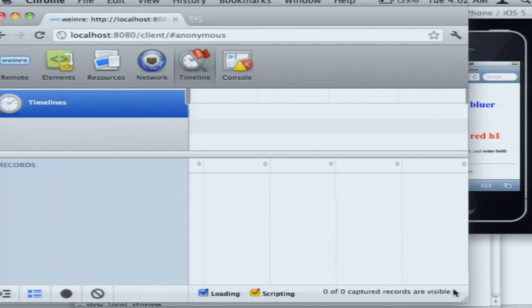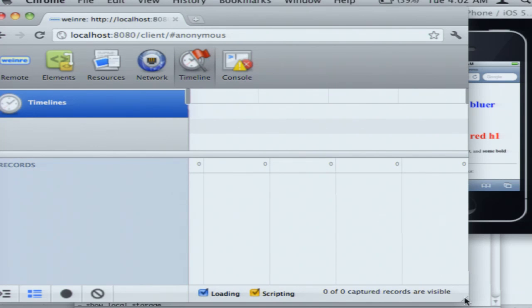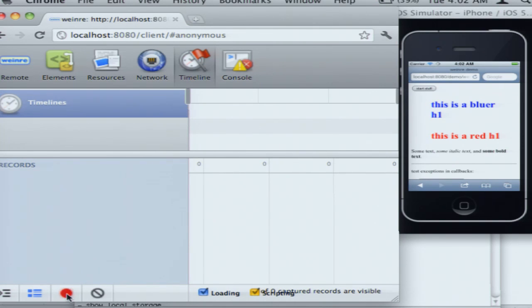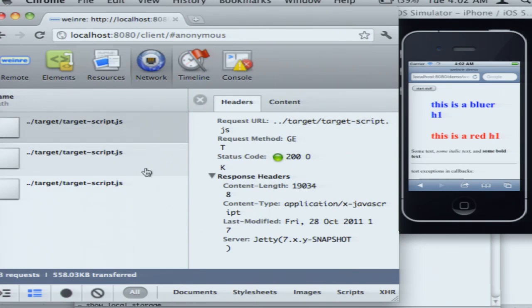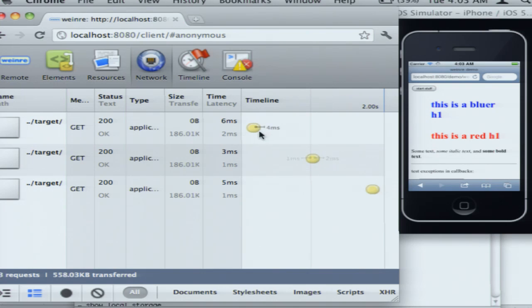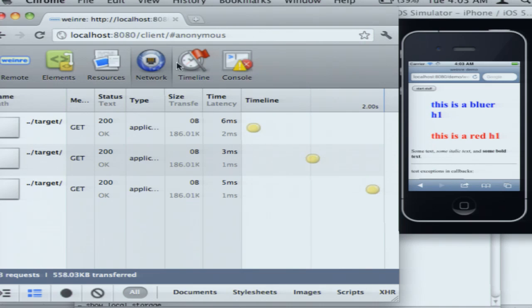And then there's a timeline facility, which will show you some events as they're happening live on a timeline. Actually, there was a timeline on this network panel. There we go. So you can kind of see your XHRs as they happen, and they're showing you a few time values in there as well.